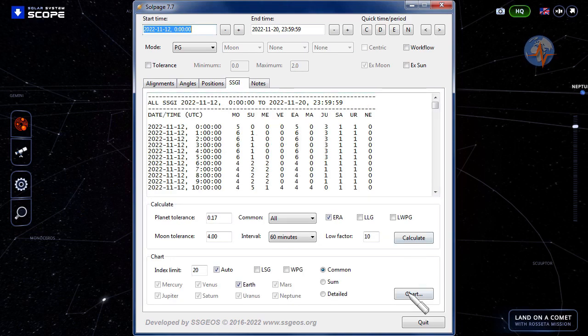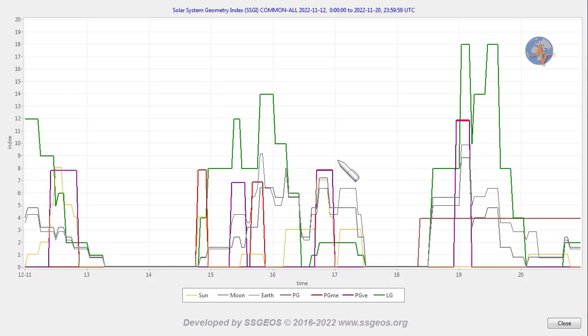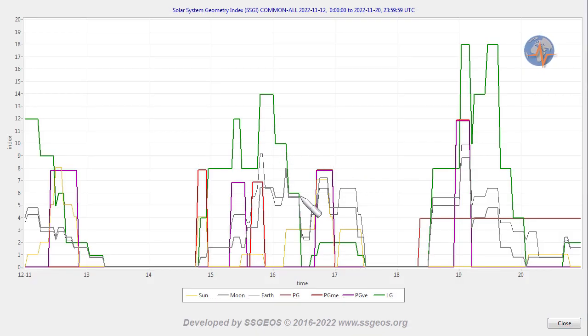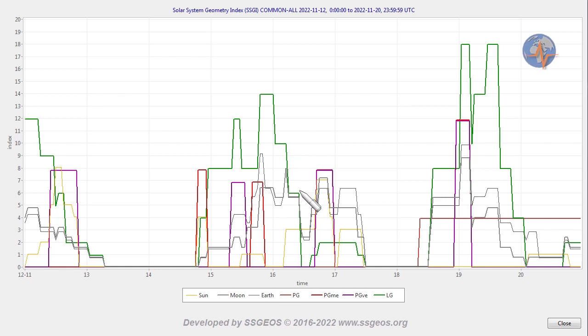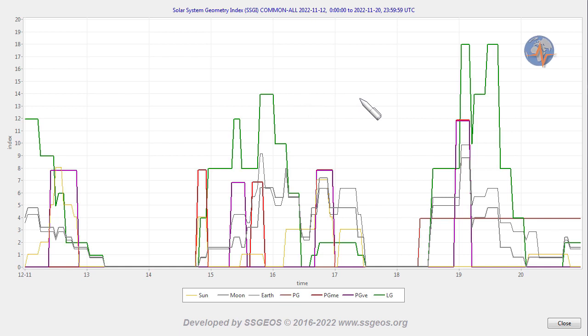If we go to the GIGI graph, we see a convergence of critical planetary geometry and lunar geometry on the 15th and 16th. This is likely going to trigger increased seismic activity, especially on the 16th-17th.